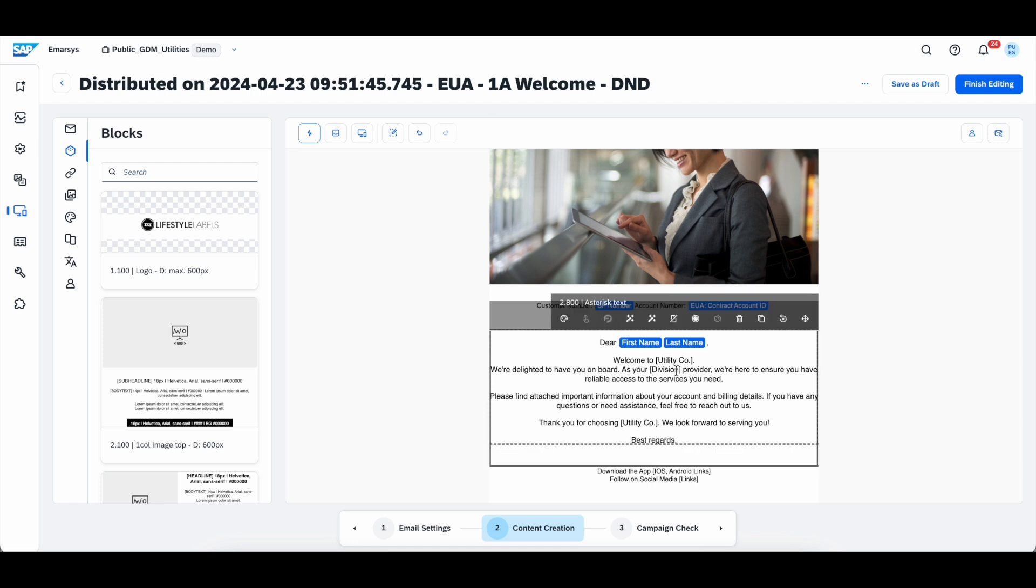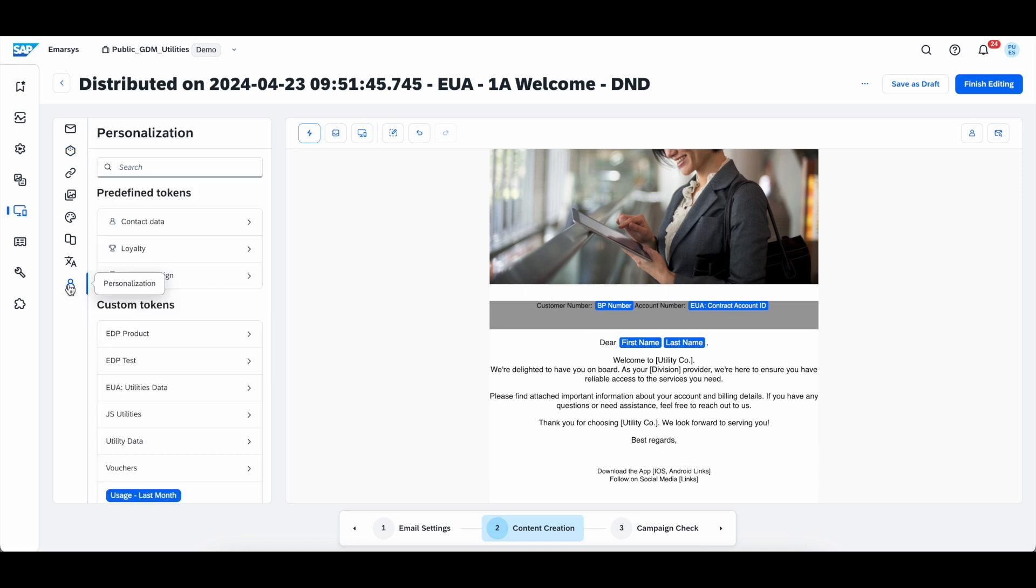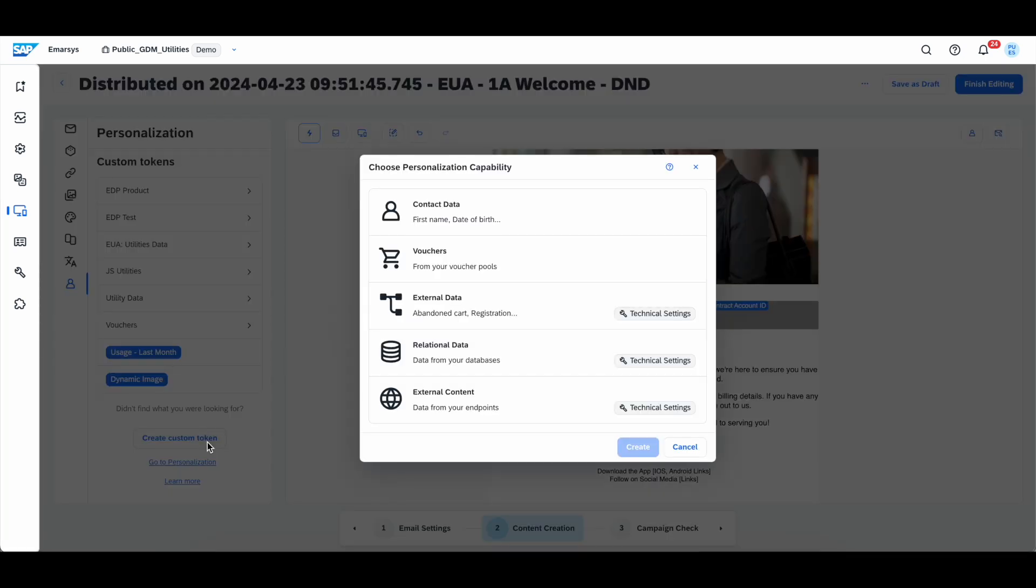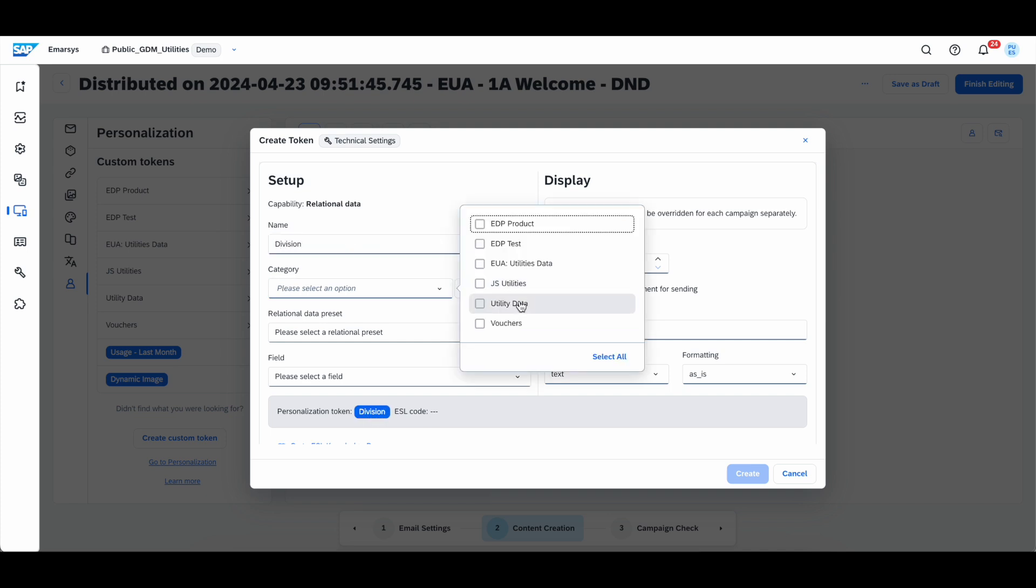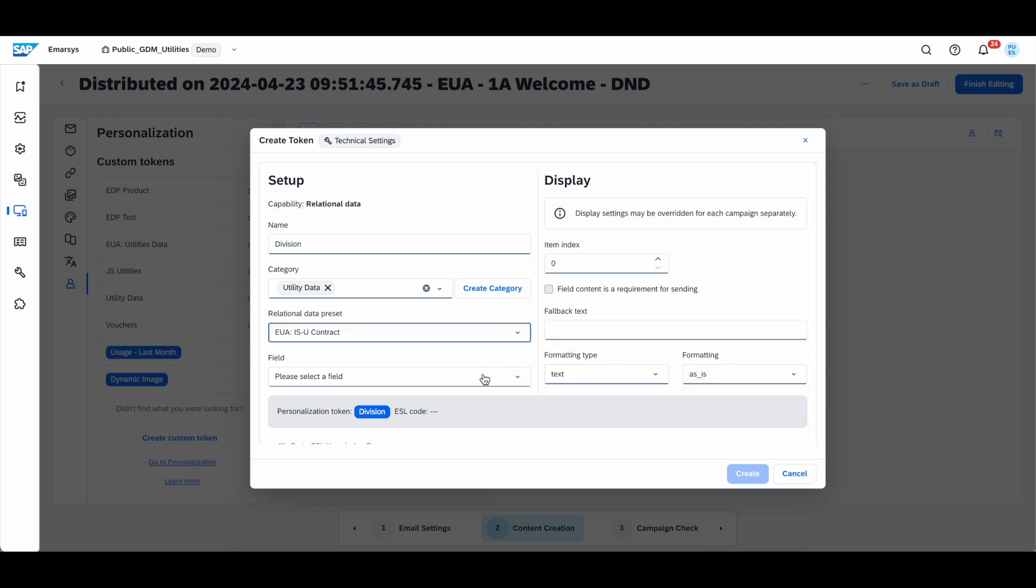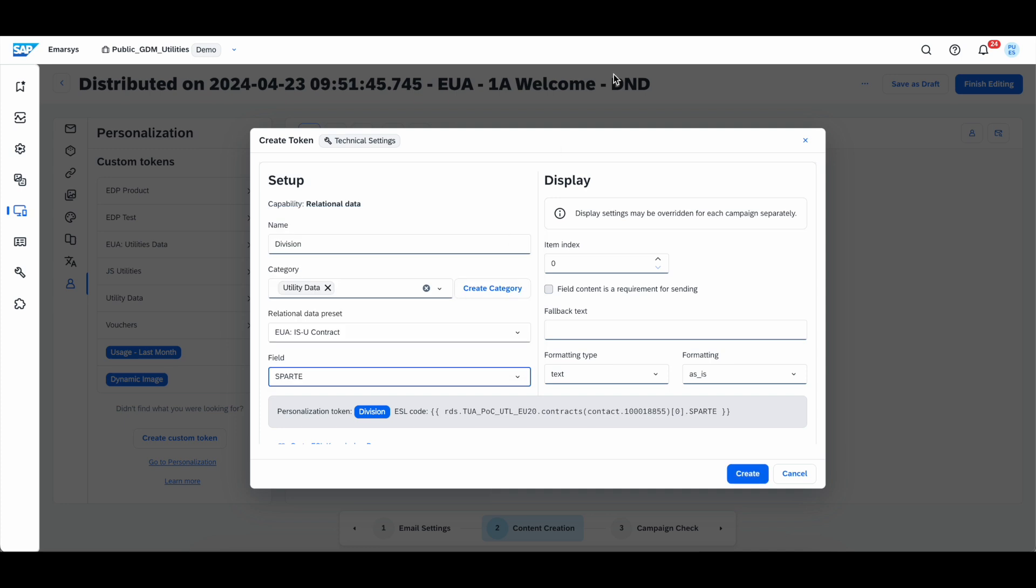Now, for the type of service here called the division, we're not going to have a ready-built personalization token. So, let's just create one real quick. You do that by going on the left side and use personalization. Scroll all the way to the back and then click create custom token. Now, we're going to use relational data type of token, since this is how we connect to S4. Give it a name, division, select the category, for example, utilities data, and then select a preset. This information is stored usually in the ISU contract object, so we're going to look for the ISU contract. The correct field for this value is called SPARTE, or in the S4 it's displayed as division. And that was it.